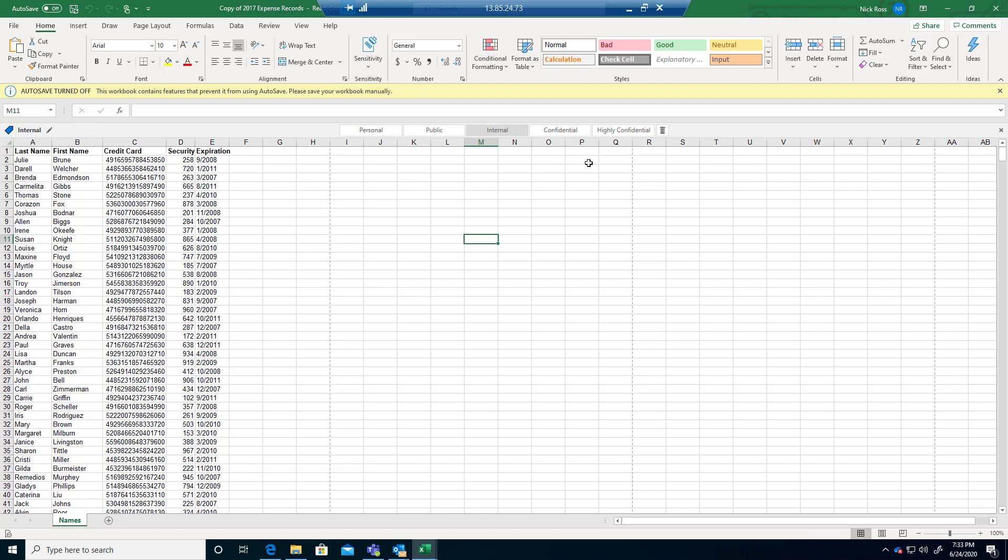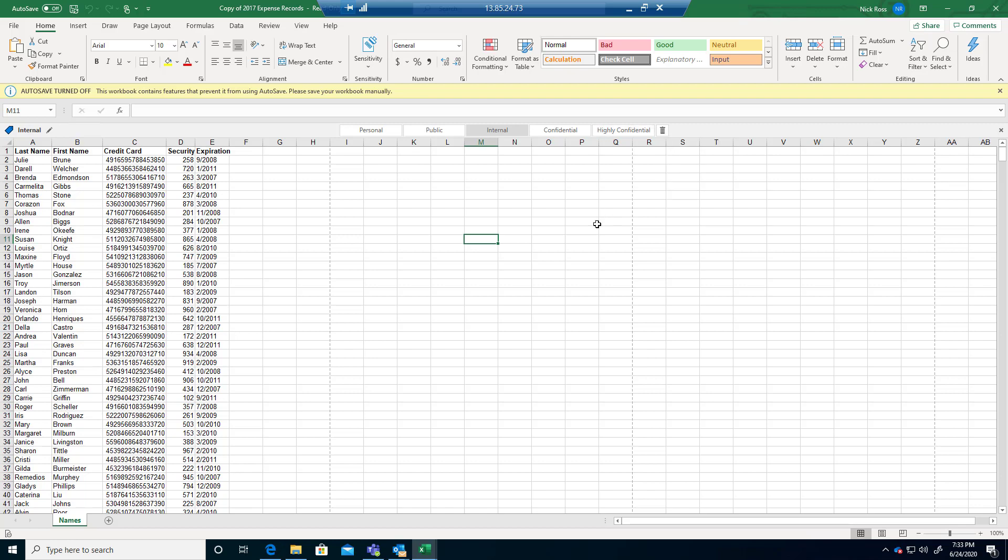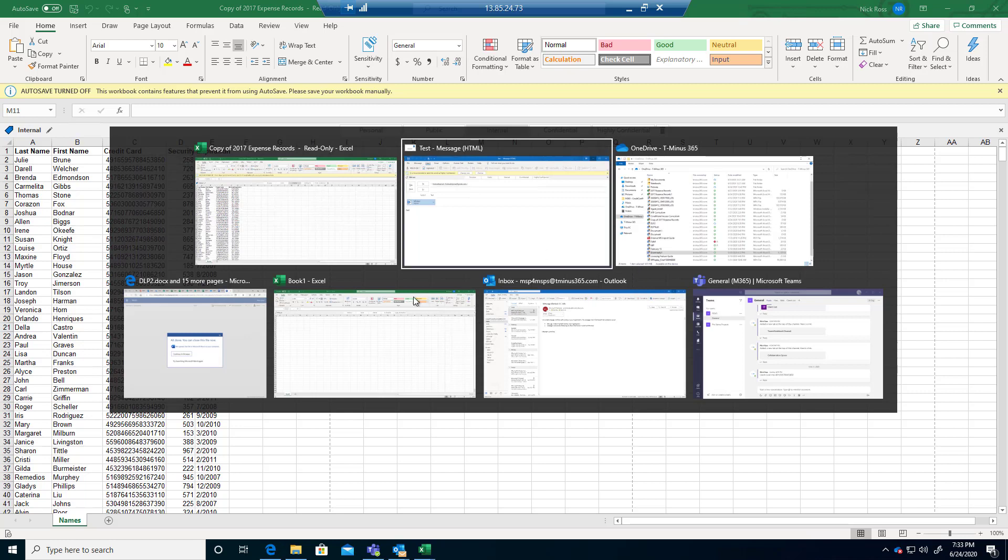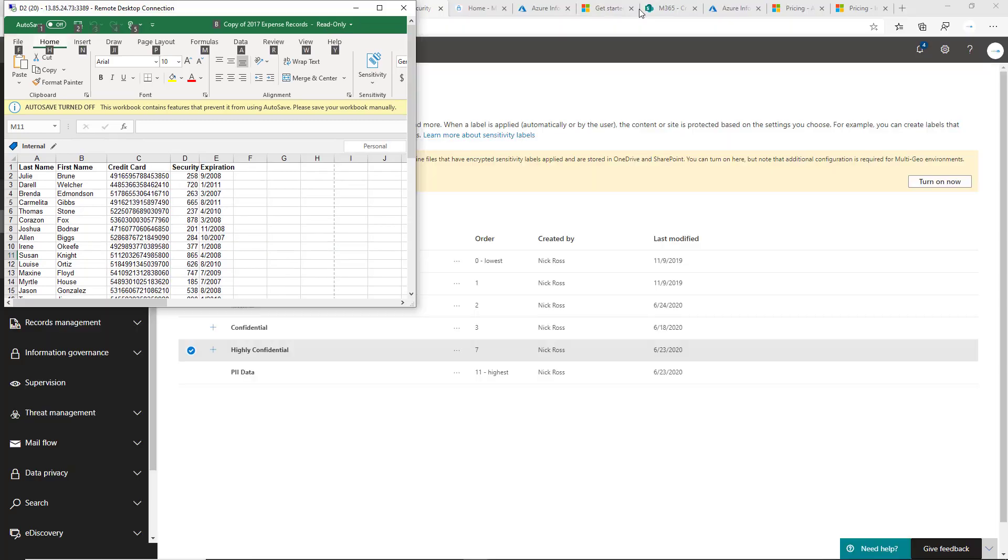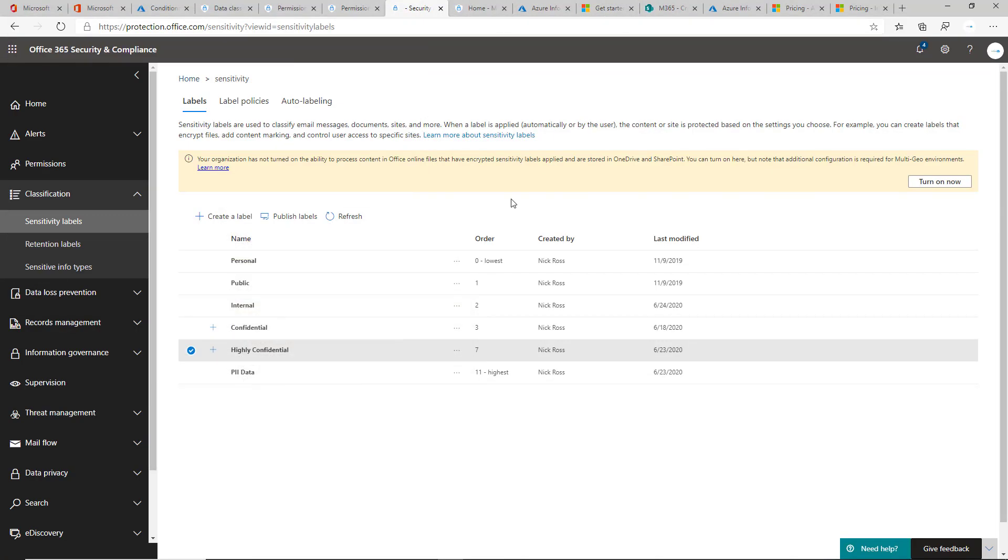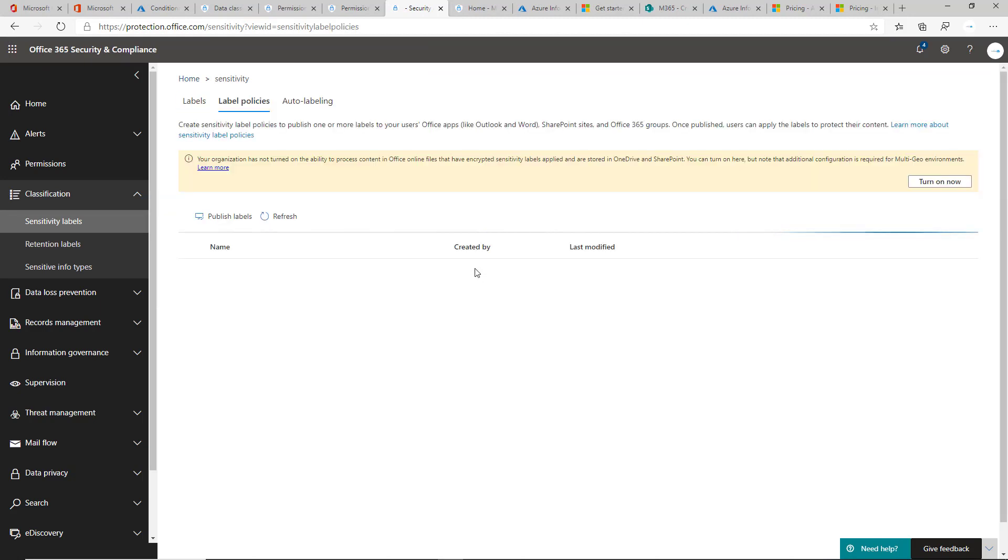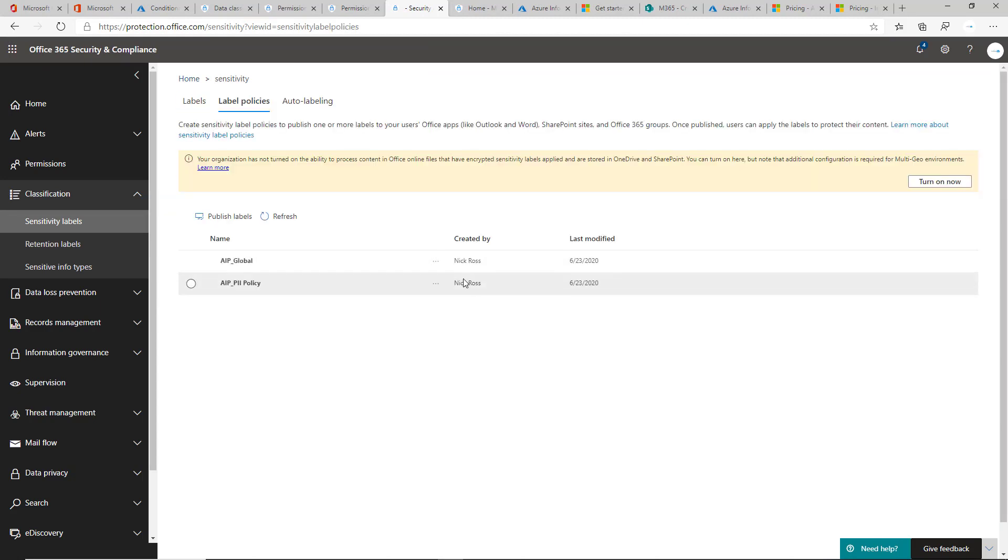You might actually have to do this across multiple departments as well, to make sure that it makes sense holistically across the company. Within the taxonomy here, you can apply different labels to different sets of groups within the company as well.